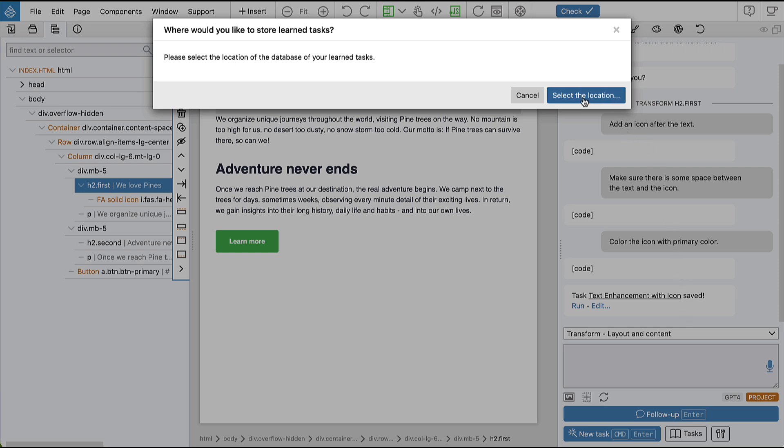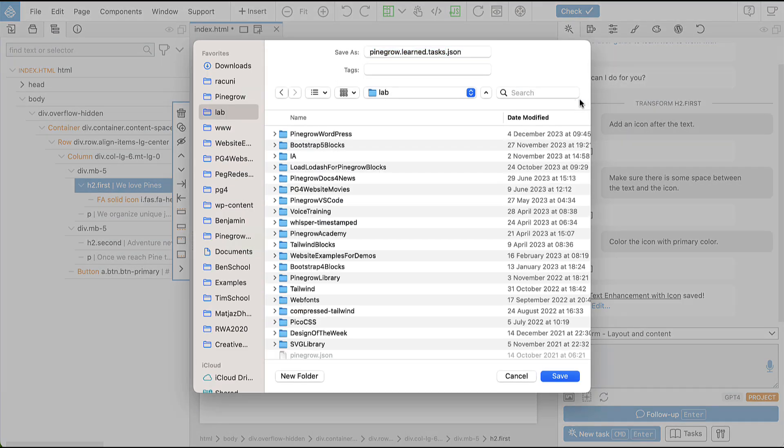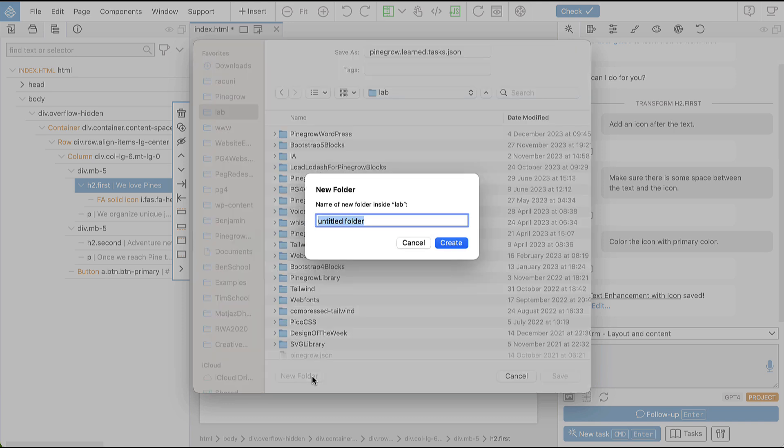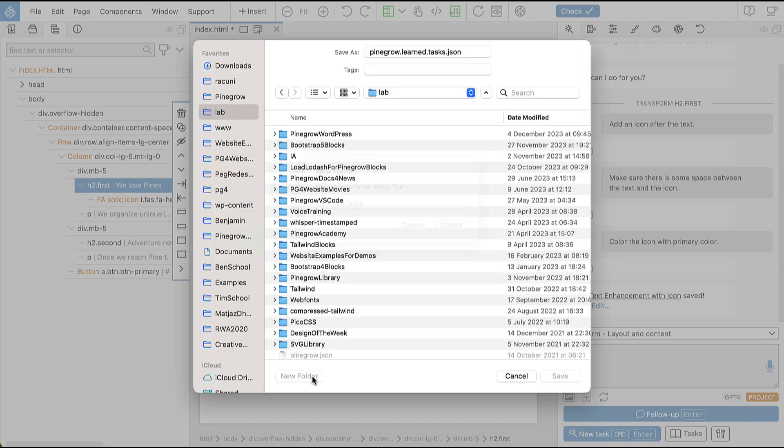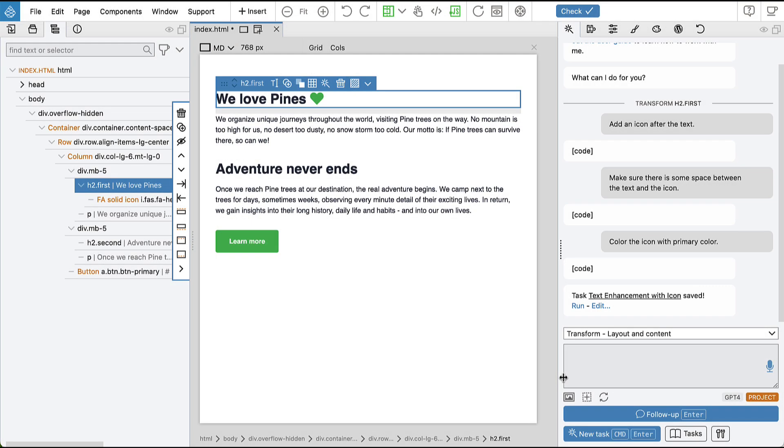So let's click select the location and create a new folder where the file will be saved. It's a standard JSON file and we can change the name if we want, and we have to do this only once.